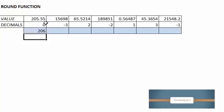205.55, the rounding value is going to be 206 by zero decimal places.